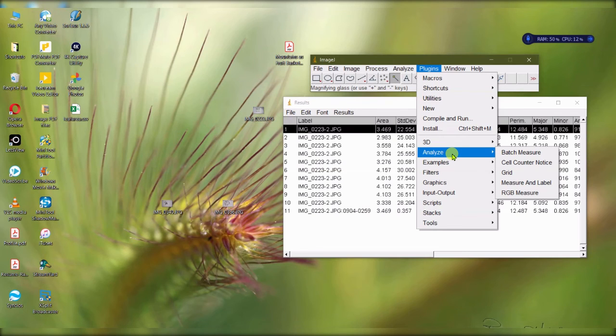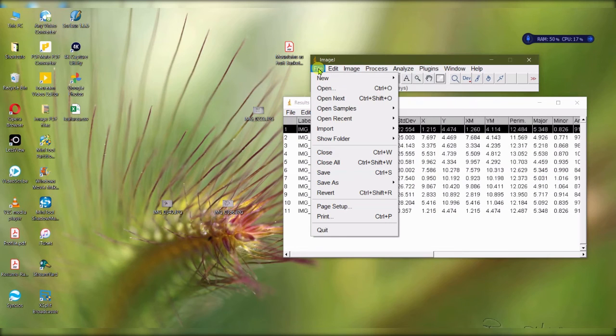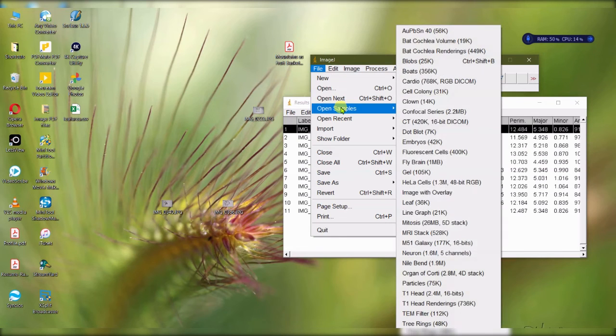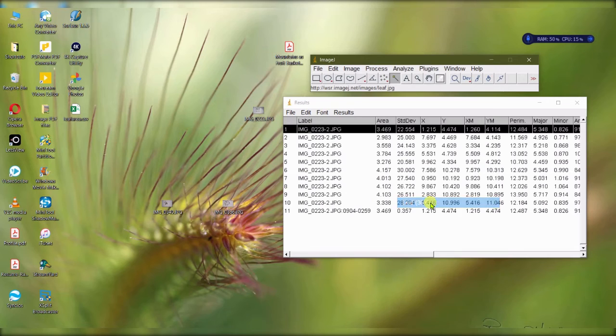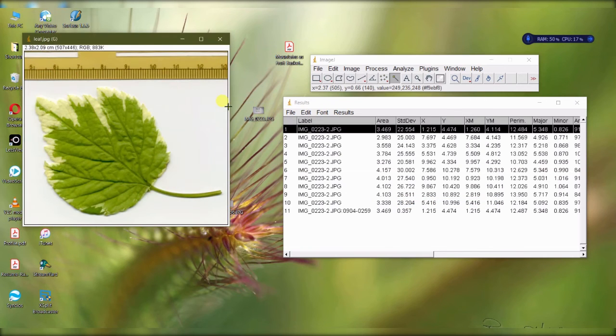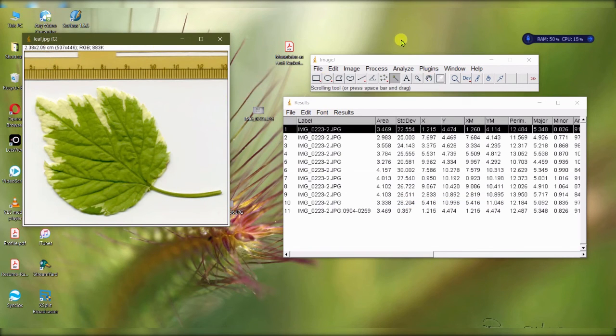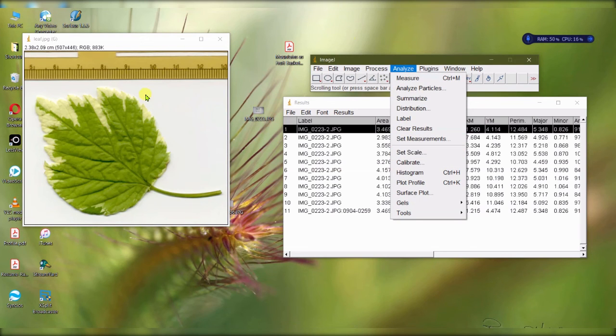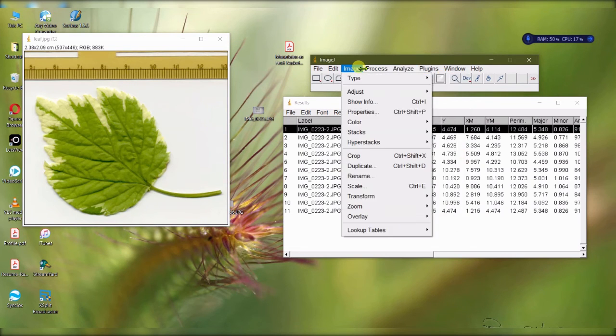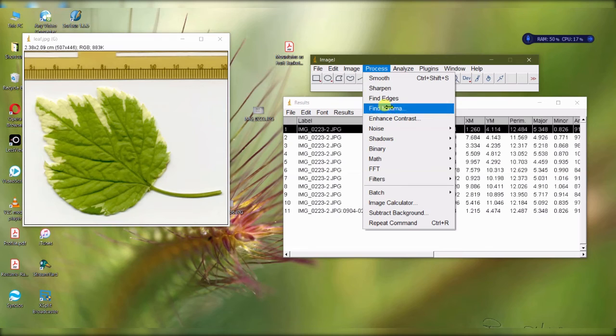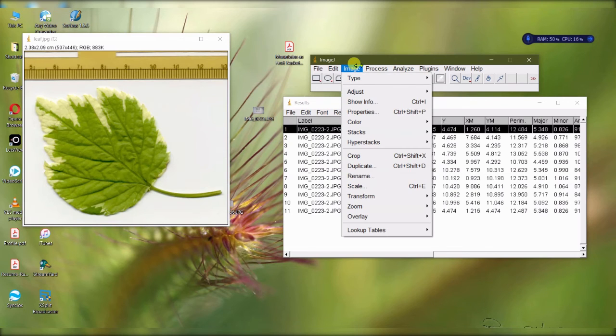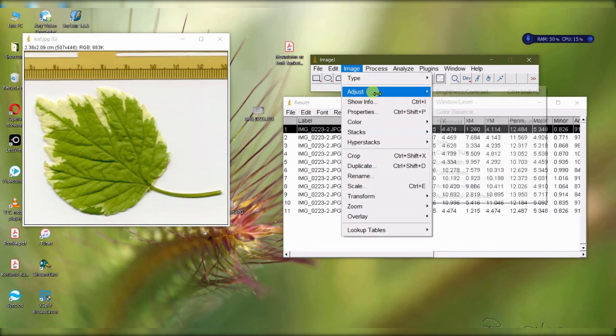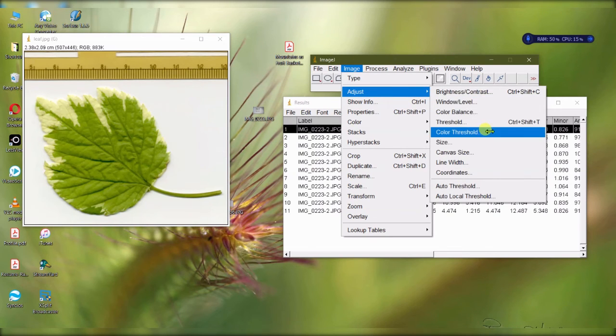I hope this was useful to you. Try it on your own. As I mentioned, ImageJ comes with its own samples. Try it on the leaves. First thing: you go analyze, set the scale. Next thing you do is color threshold - adjust color threshold.